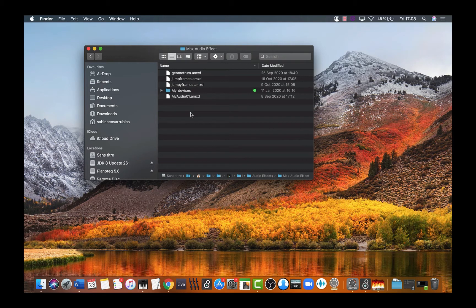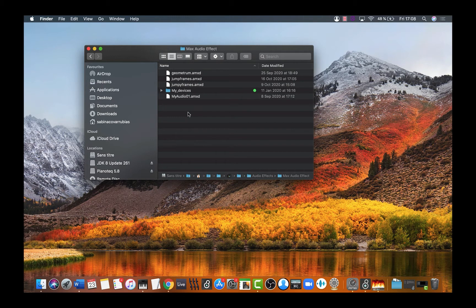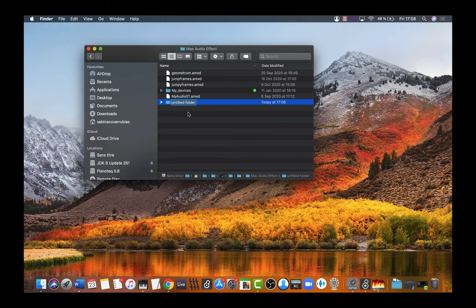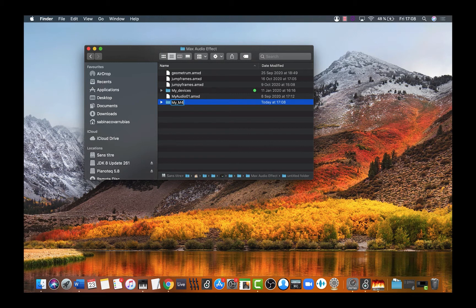This is where we are going to create our folder. Create a new folder by pressing Command+Shift+N, and let's name it my_m4l_audio_fx.